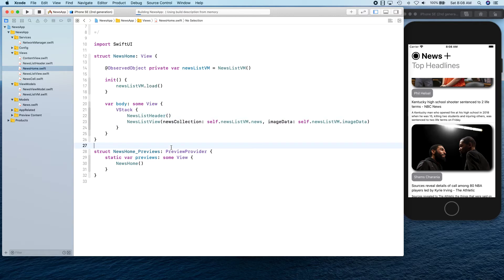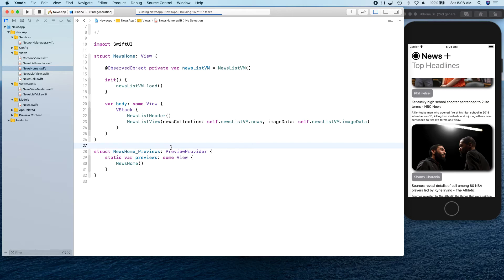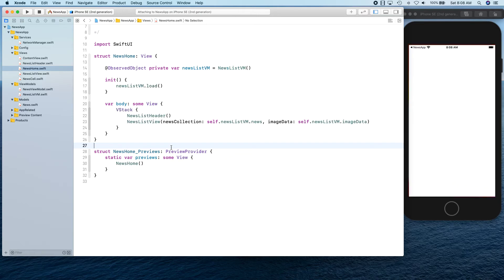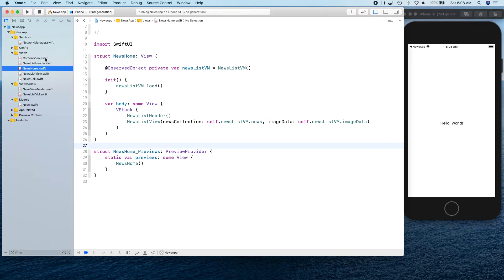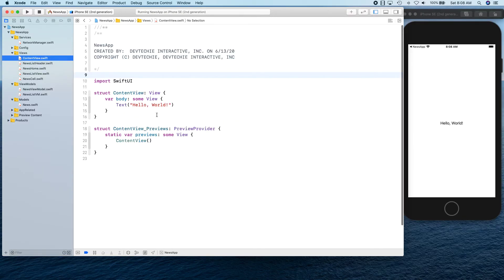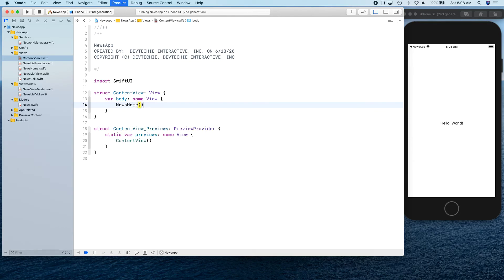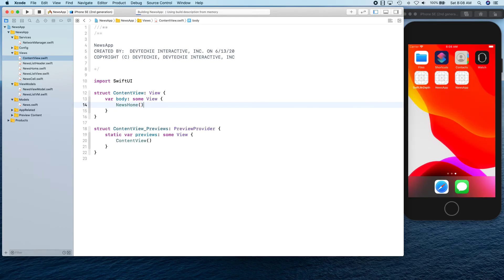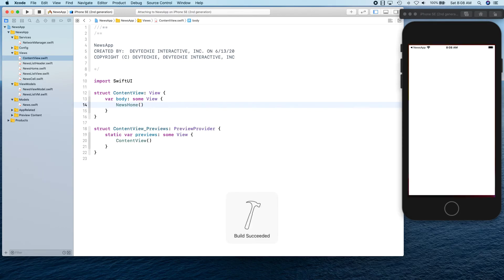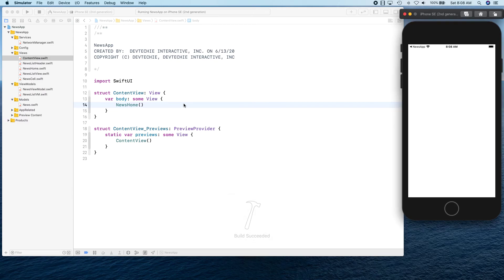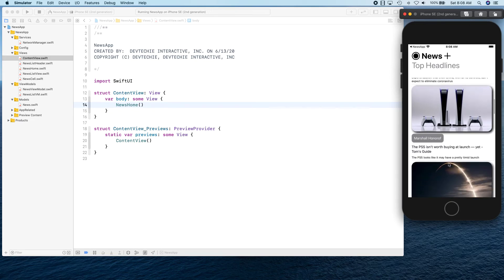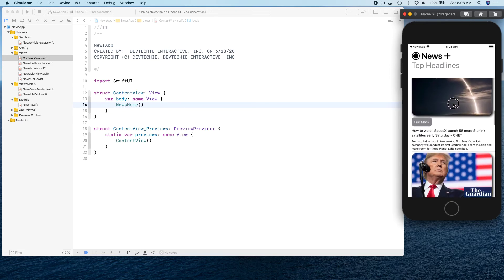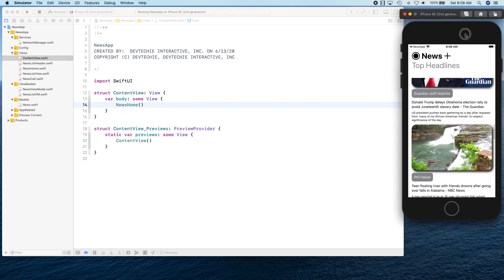Let's go ahead and run this. We have written a lot of code. Let's see if we run into an issue. We're going to launch. And we are showing hello world. That's awesome, because we forgot to call news home here. Go ahead and call that. And if everything is all right, we get our news. As you can see, our news is showing up properly.